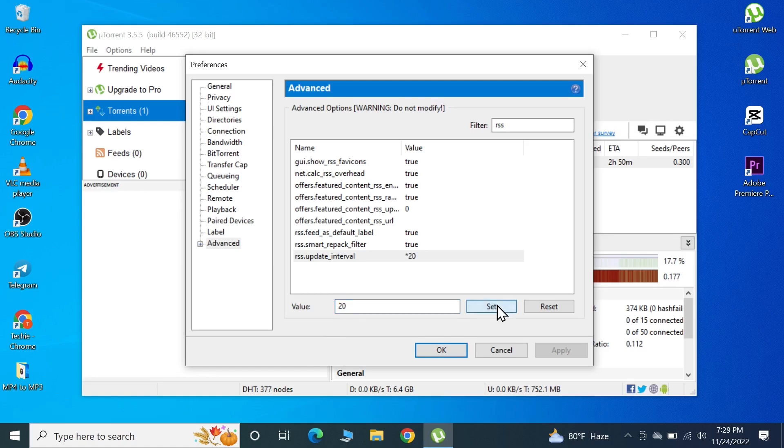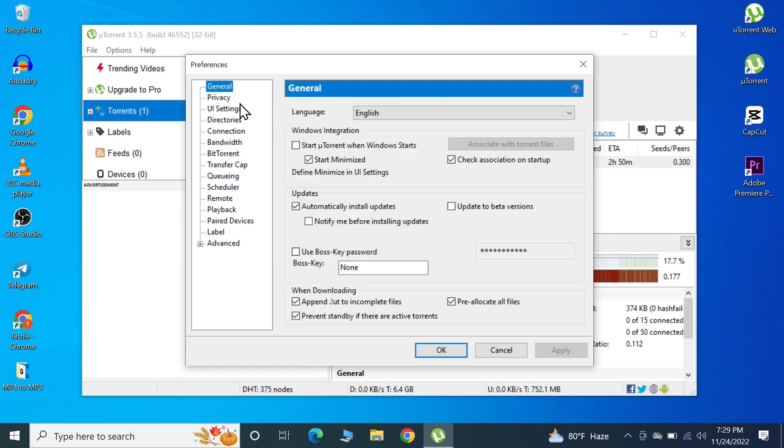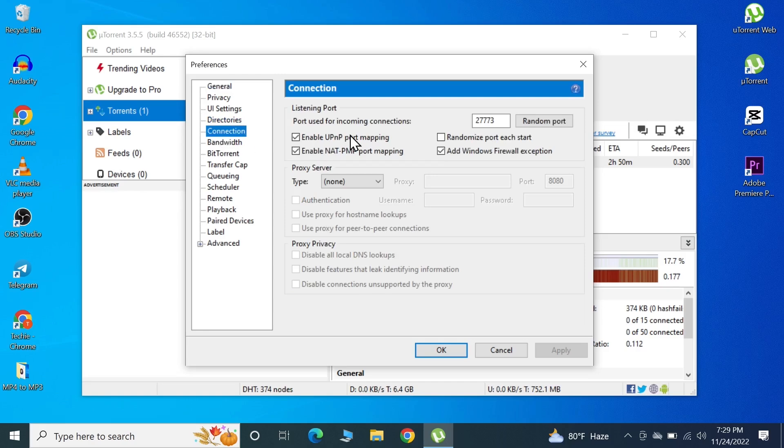At this point we're basically done, so I'm just going to do one last check. In here what we did is check these boxes. Under Connection we changed the port number to anything above 10,000. This port is working well for me so I've used 27773.